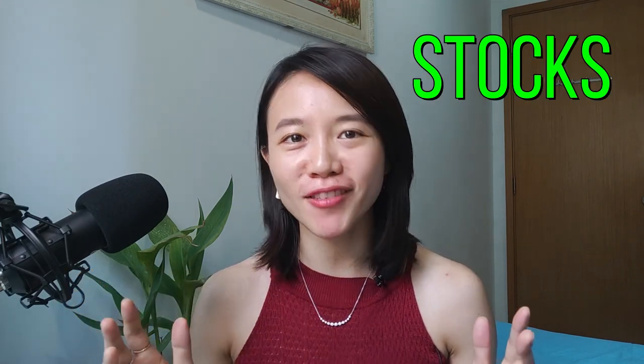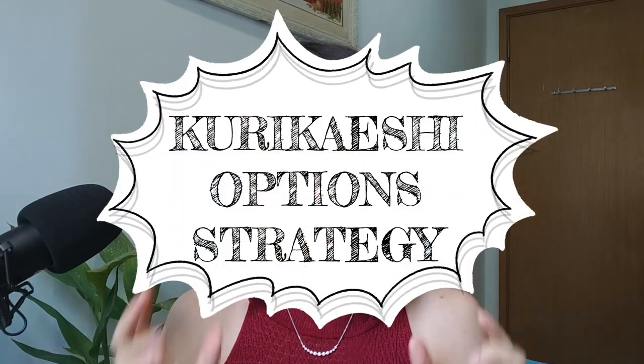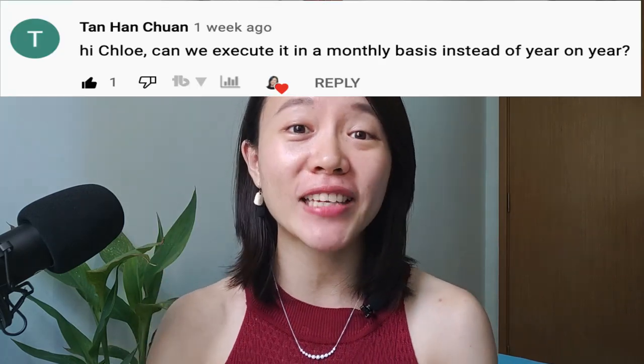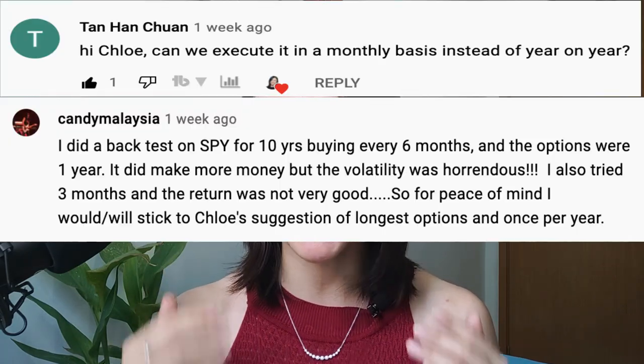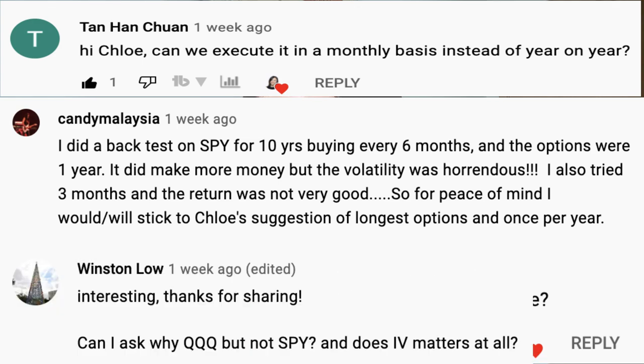Hello, Chloe here and welcome back to my channel, the all-in-one place to learn about stocks, options, as well as investing. So in my previous video, I shared about this powerful option strategy called Kuli Kaishi strategy and so many of you actually gave me comments about whether can we actually optimize this Kuli Kaishi strategy further. So in this video, I am going to go through one more optimization strategy which I think you can consider to implement onto your current strategy to see whether can it turn out to be even better than that.